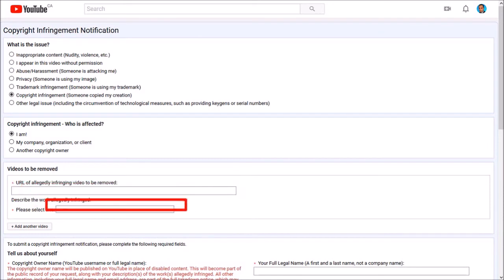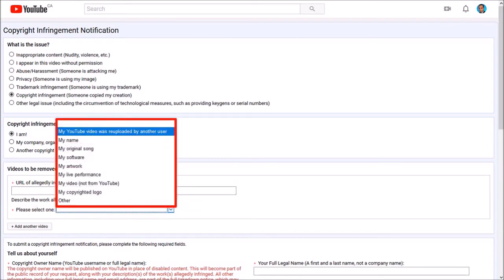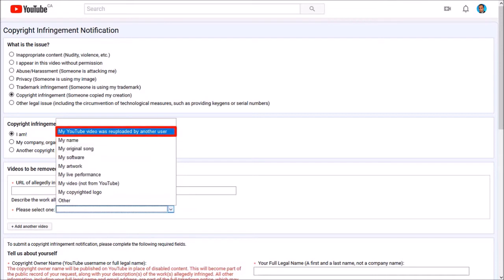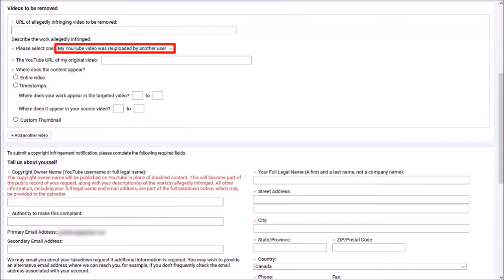Next, use this drop-down menu and choose the appropriate option. In this case, I'll choose the video was re-uploaded by another user. Let me scroll down. Next, enter the URL of your original video in this box.